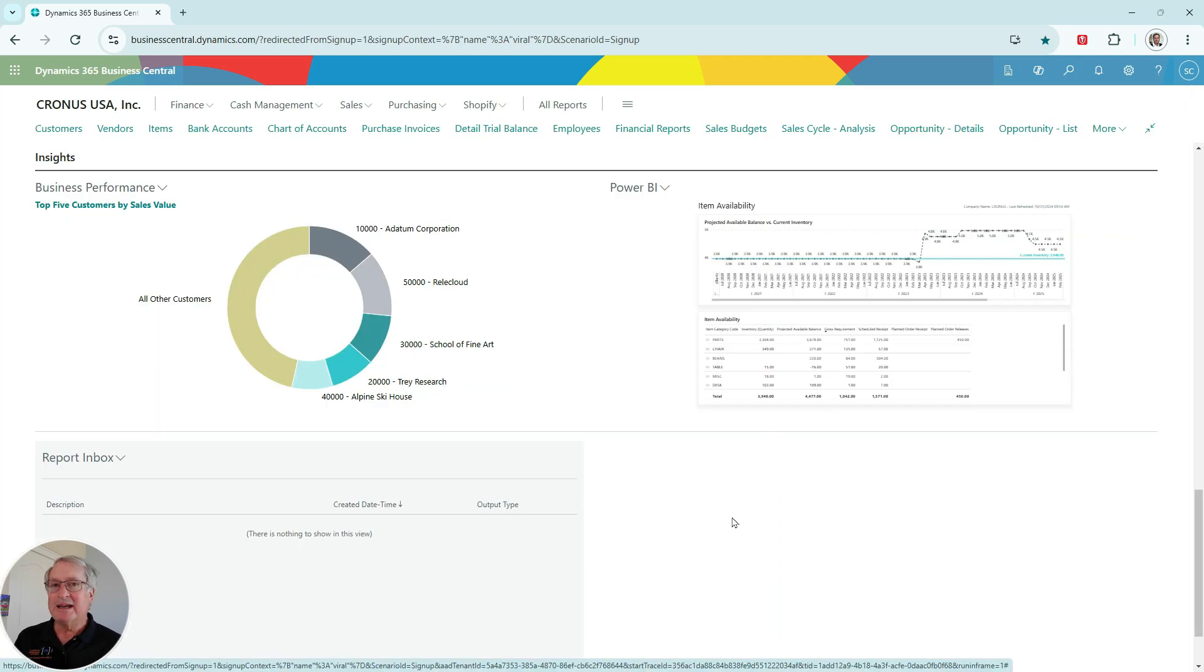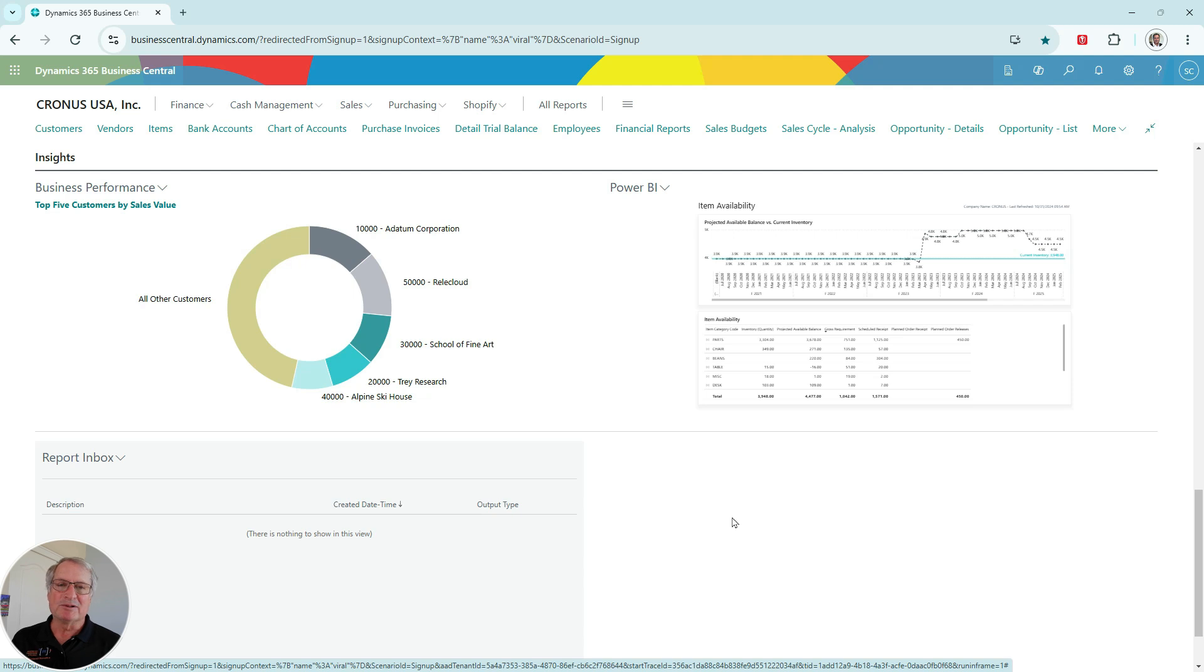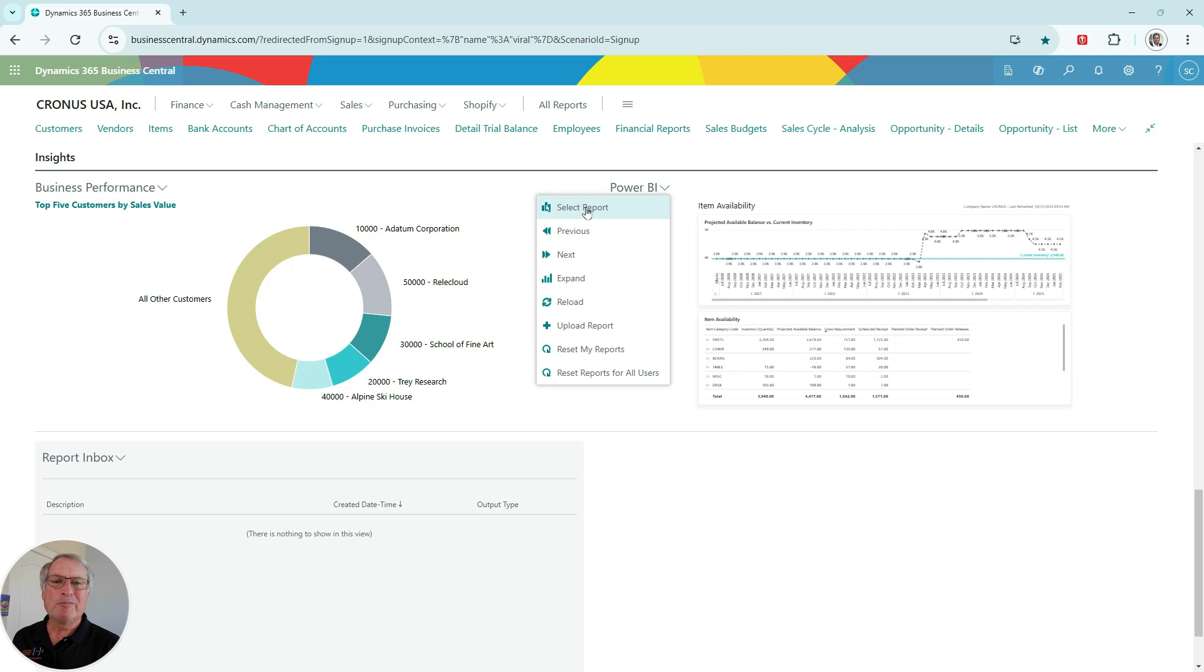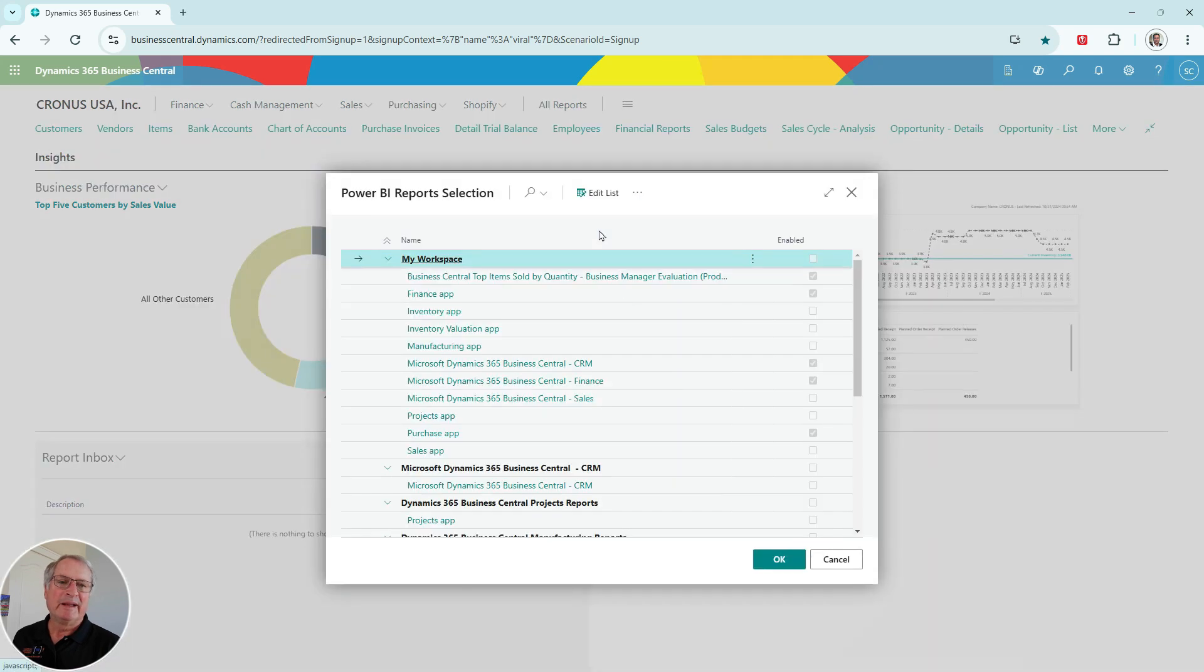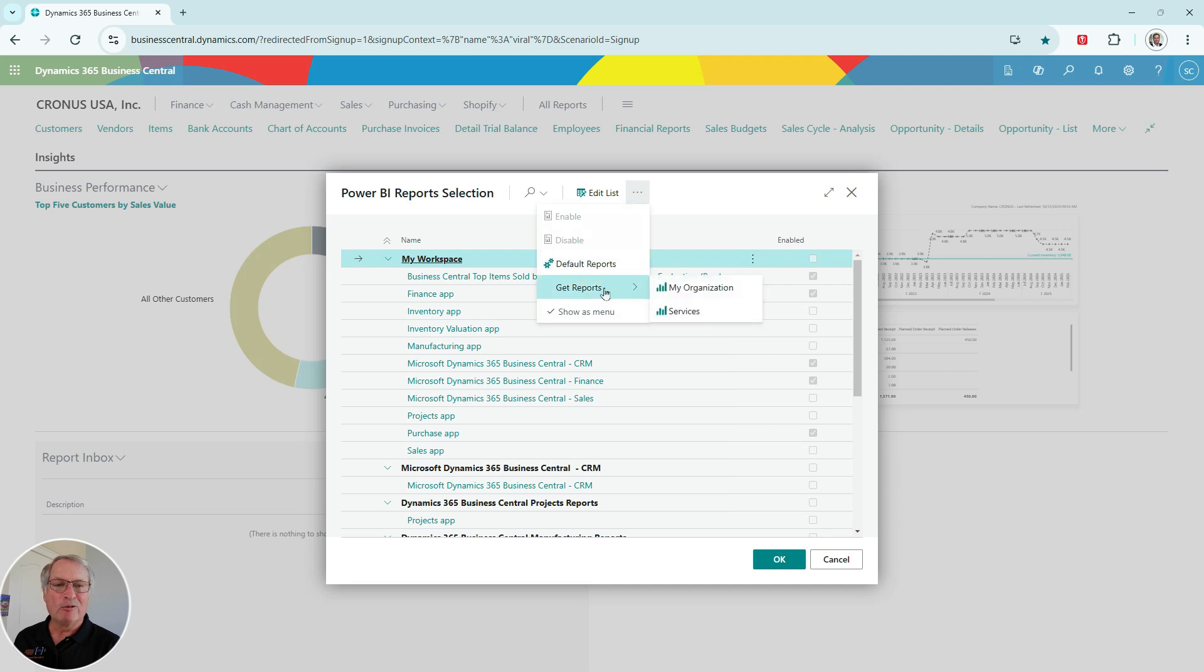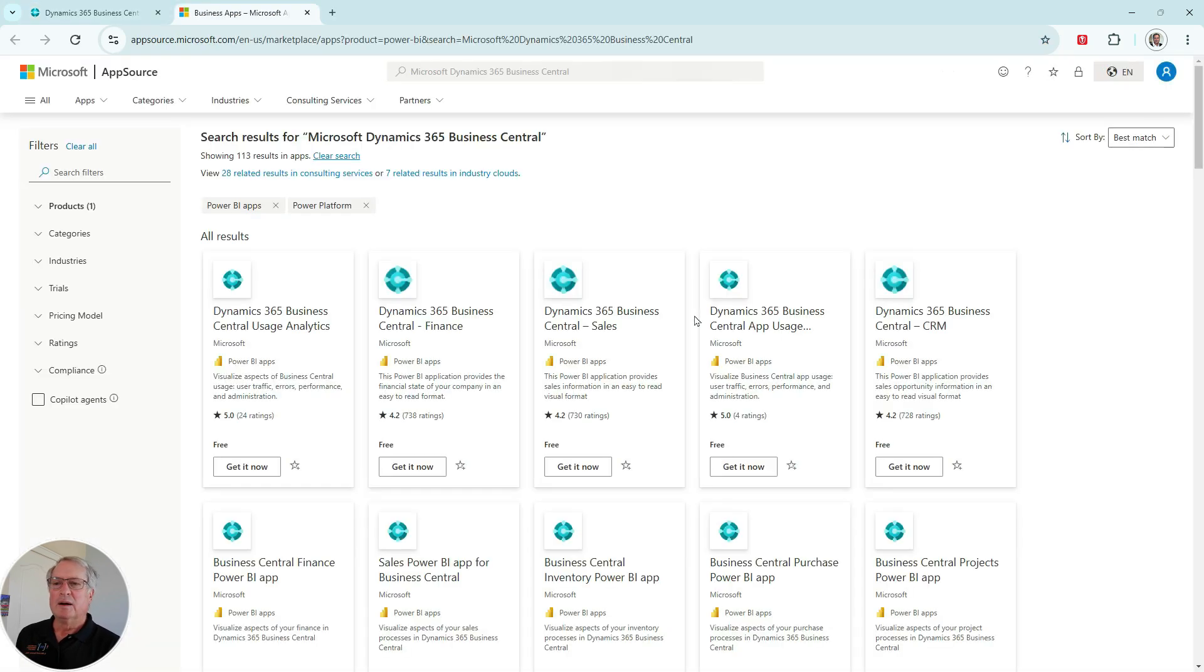So these new Power BI reports are part of Business Central, but you do have to download them from AppSource. So let's see how you do that. It's easy to do. We'll click on Power BI. We'll go to Select Reports. It brings up the screen that we've already seen. What I want to do is then go to this ellipse here, go to Get Reports, go to Services.